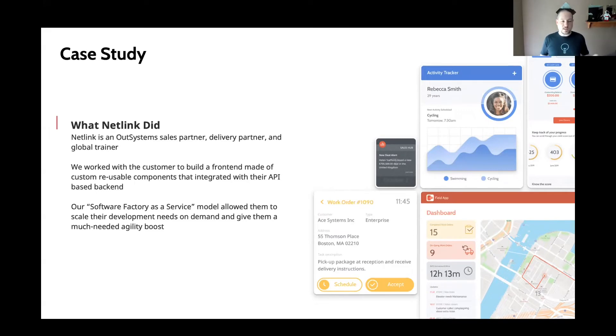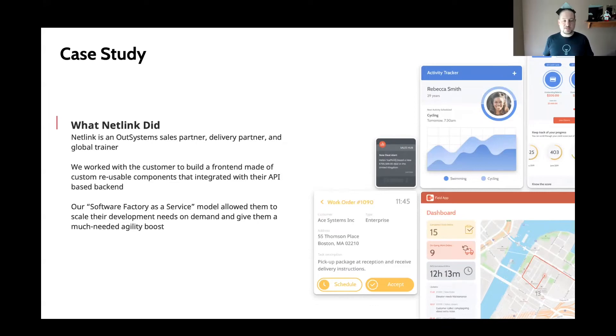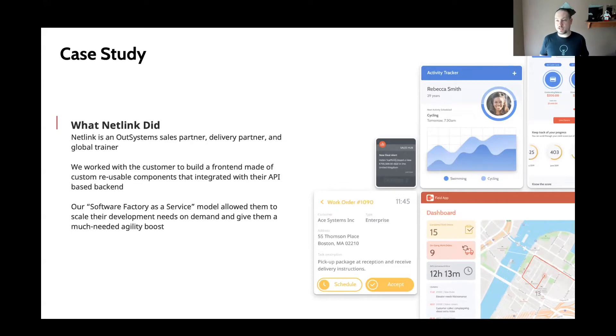And Netlink, we have a software factory as a service model allowing you to basically buy capacity, which gave them the ability to scale up and down development as they moved through their projects and then projects later on, and give them an agility boost that they just didn't have in the past.